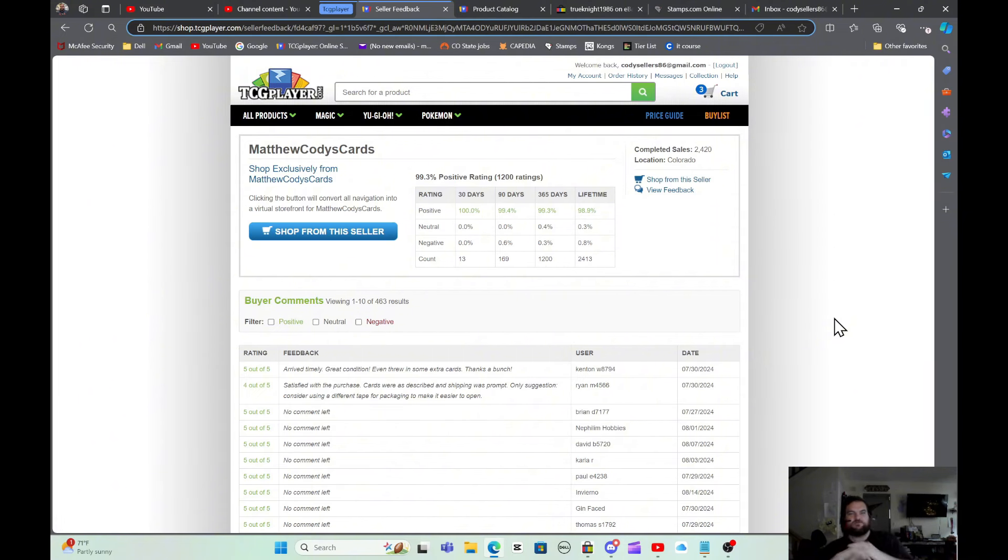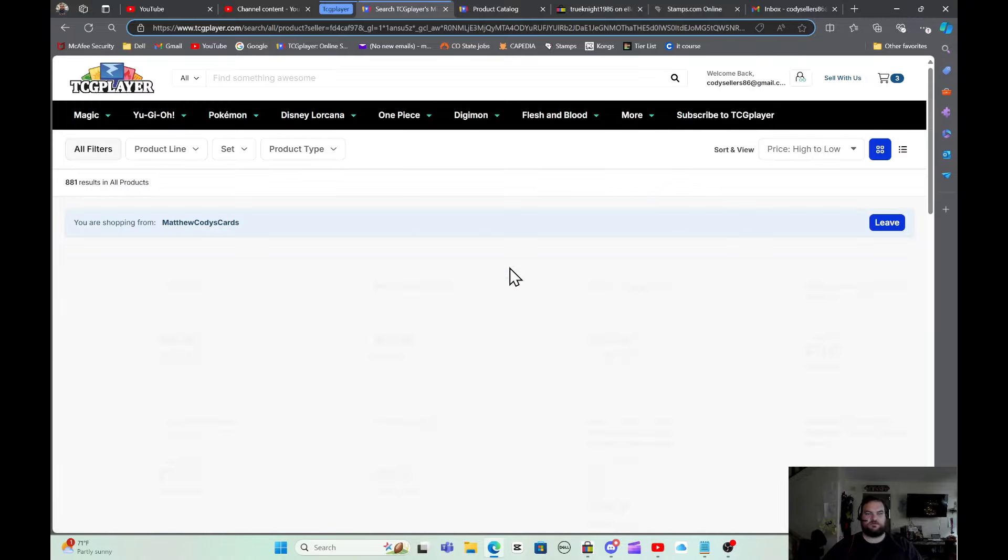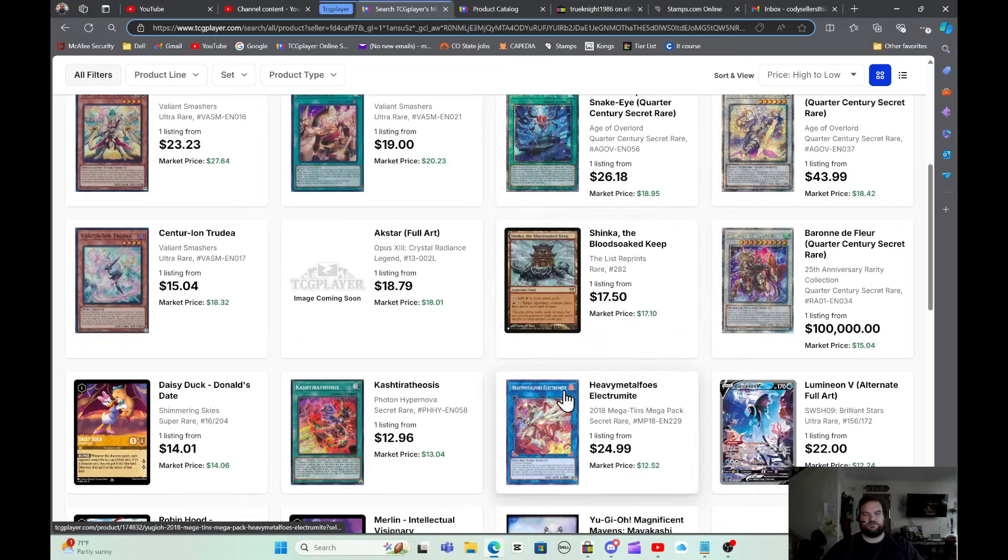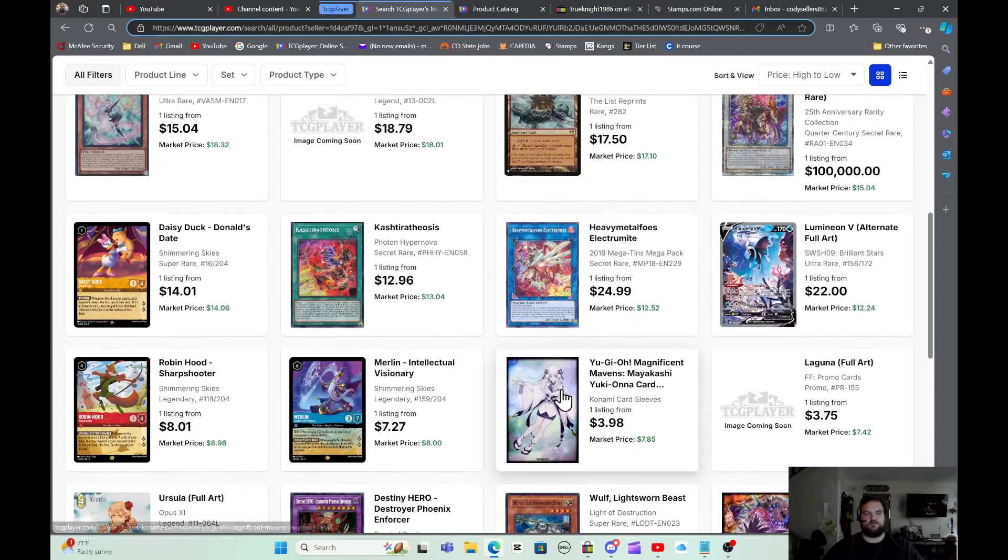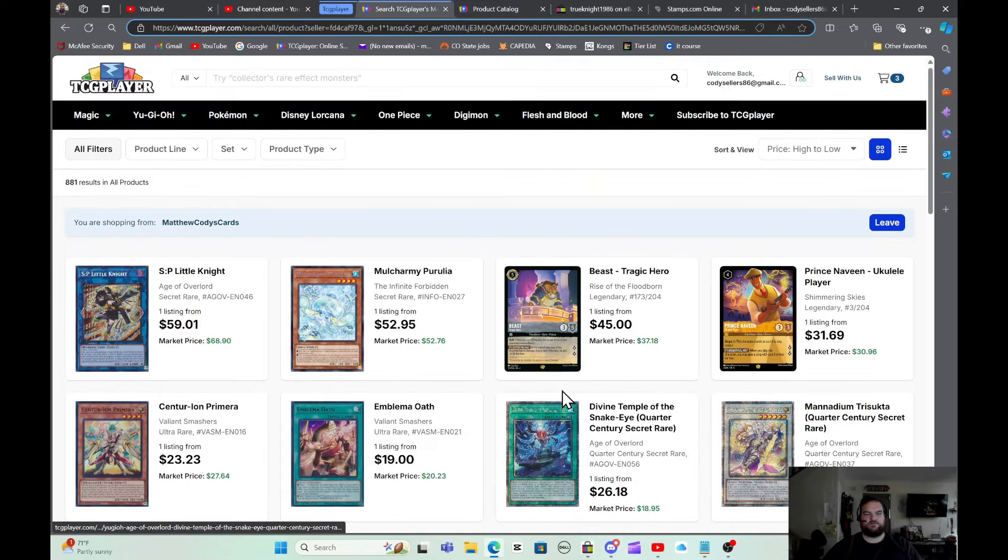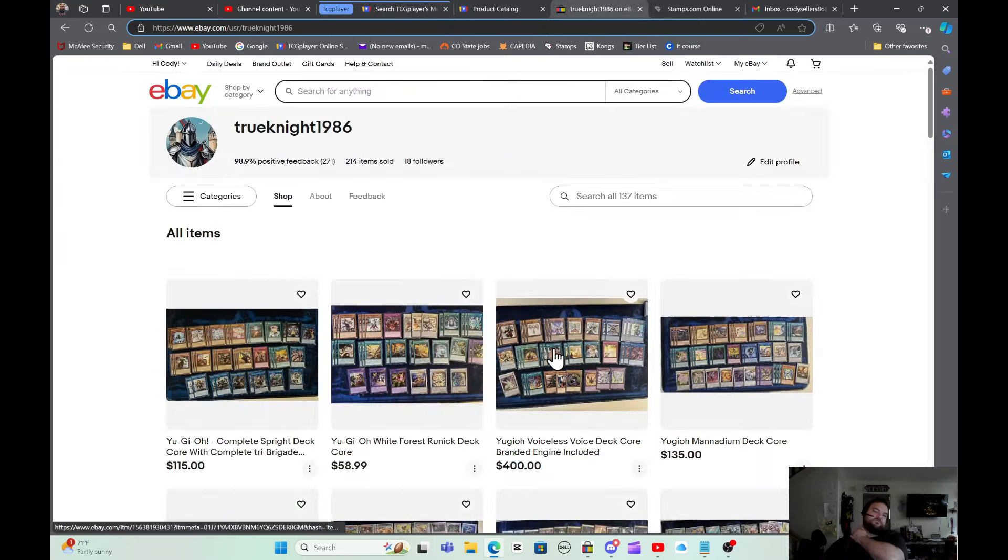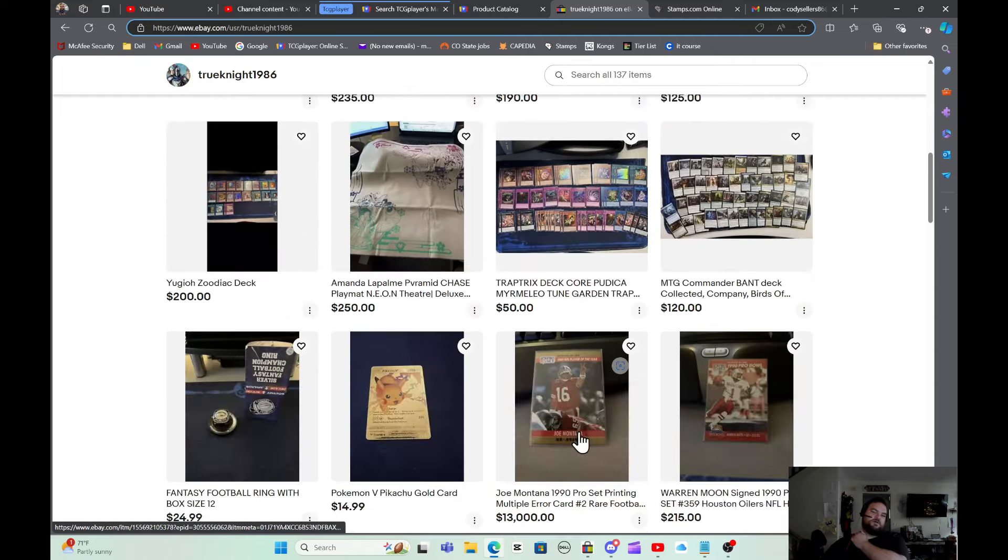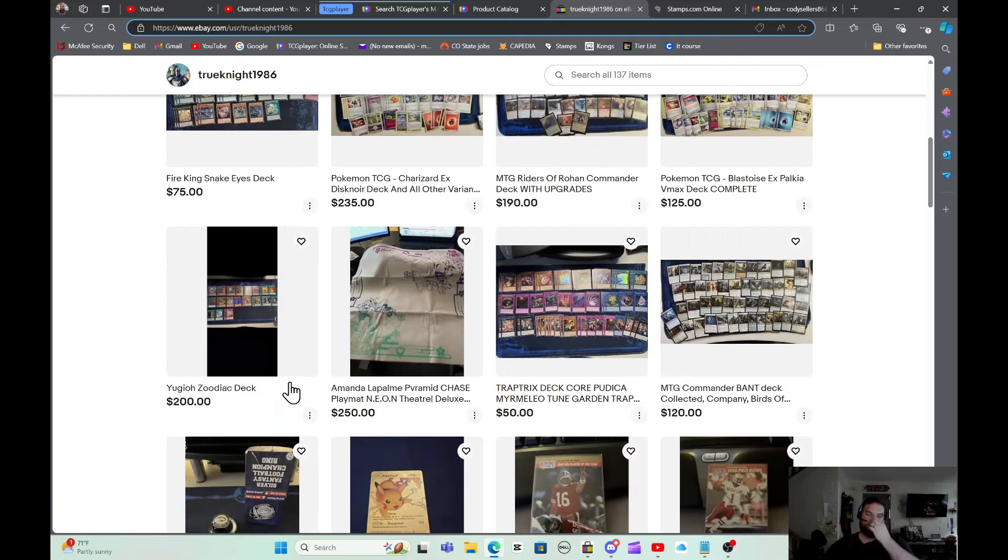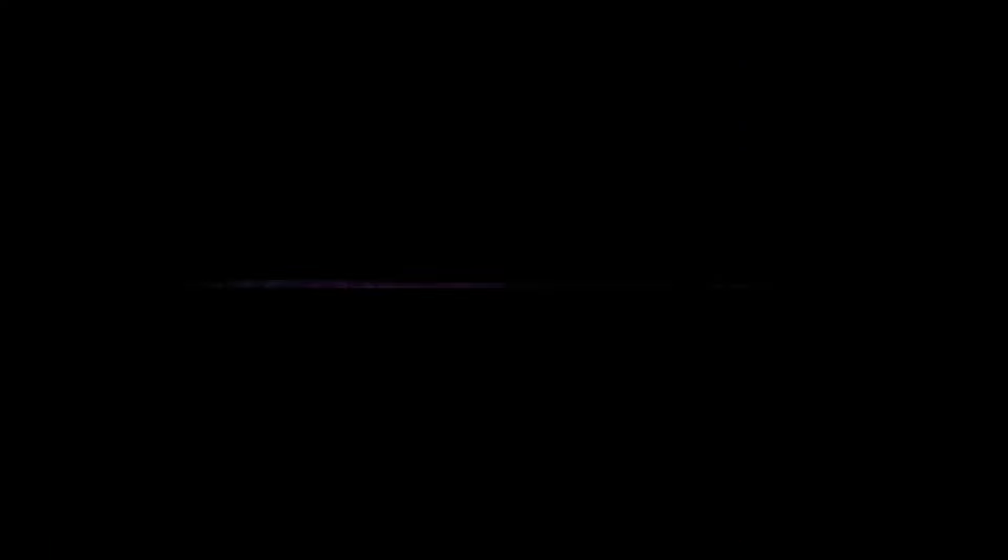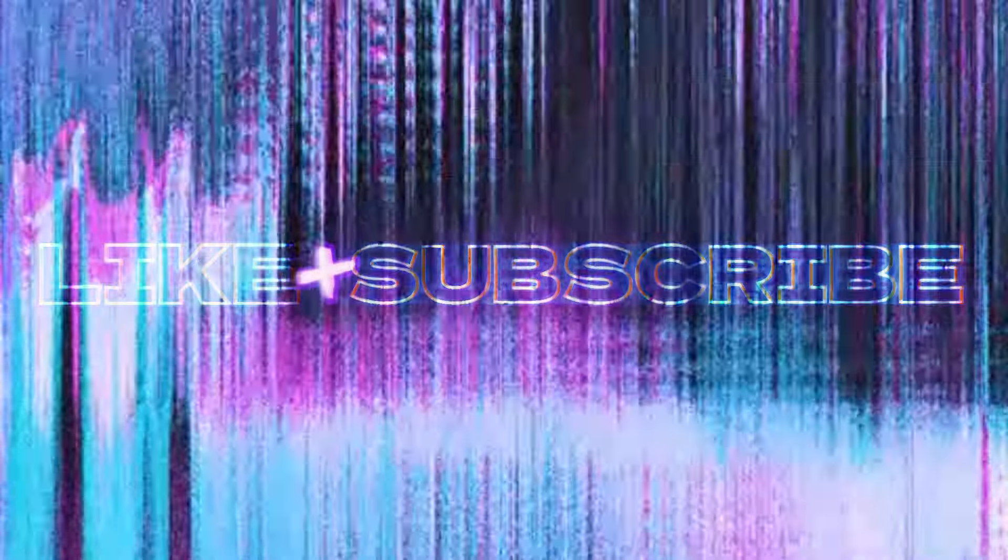Hey guys real quick before we get into the video today I just wanted to bring to your attention I do have a TCG Player store that I sell pretty frequently on. If you guys come to my store, Matthew Cody's Cards, you'll see I have several cards up here for sale. Just reach out to me and let me know if you guys are interested in anything like that. You can message me on YouTube and just say hey I'm interested in this card you have and maybe we can work out a deal or something. I also have an eBay store where I do sell pretty frequently like decors and play mats and football cards and stuff like that. So just reach out guys, please enjoy the video.